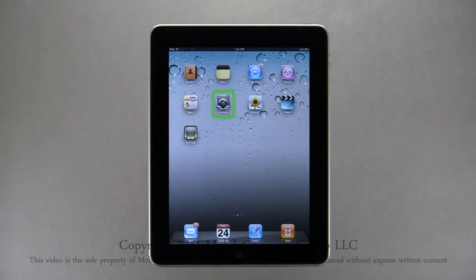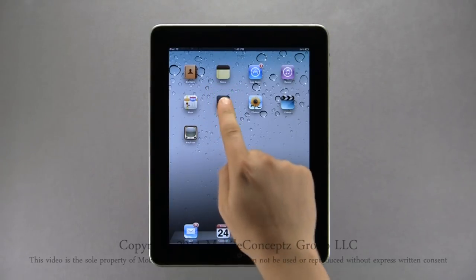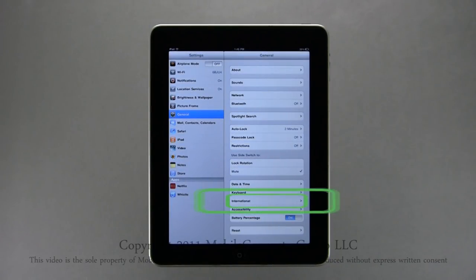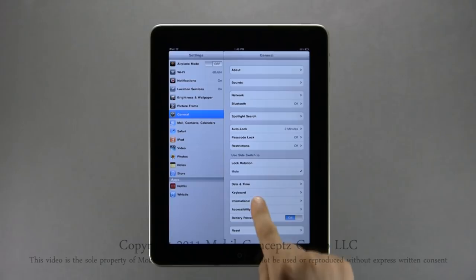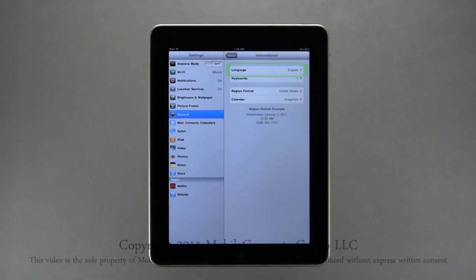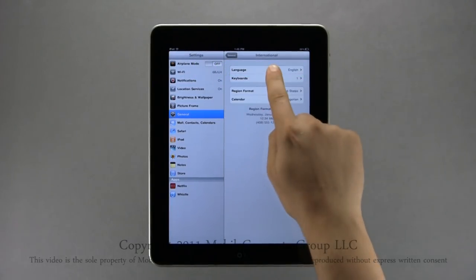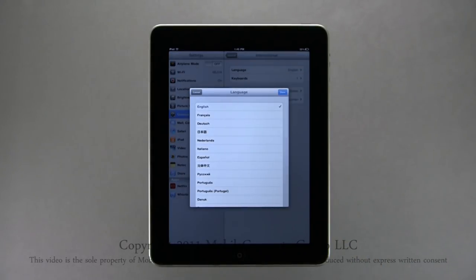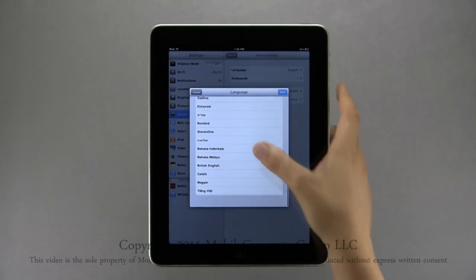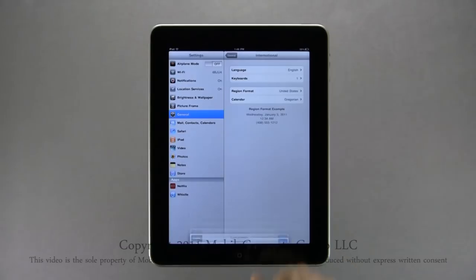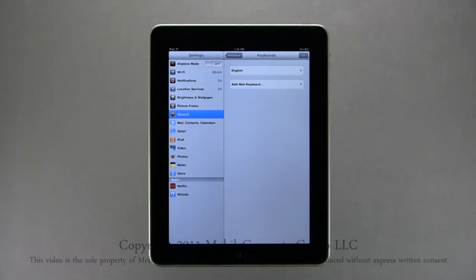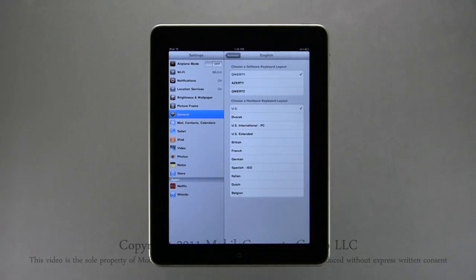To access International settings for your iPad, tap on the Settings icon and under General Settings you will find International near the bottom. The first option is to set a device language — here it is set to English. To change the language, tap on the language you prefer and when you're finished tap Done. The next option is for International Keyboards — tapping here you can view enabled keyboards. In this case English is the only enabled keyboard, and here you can change the layout and settings for your keyboard.